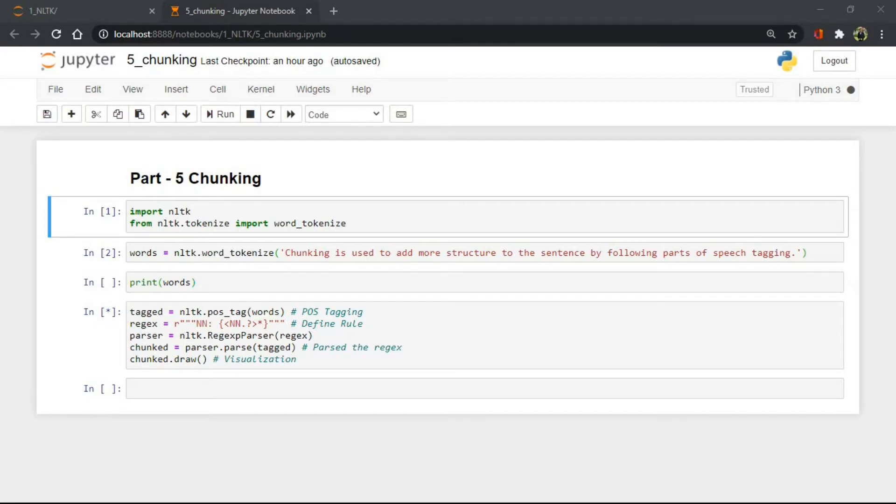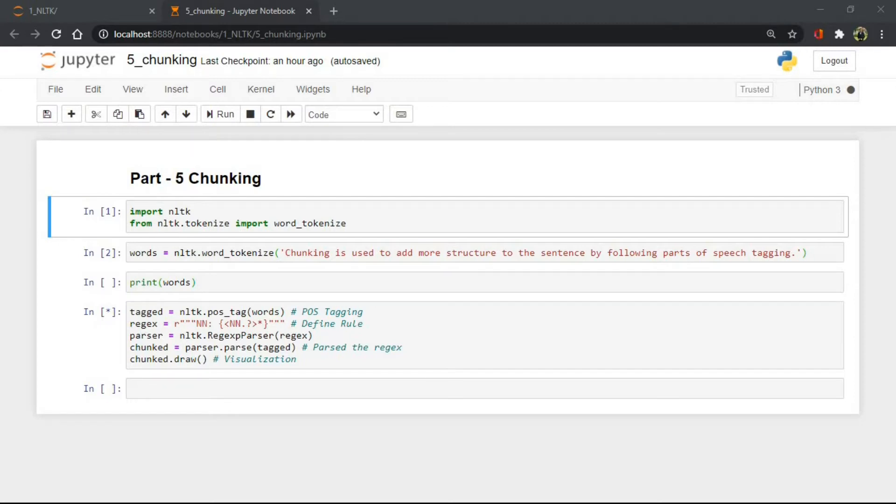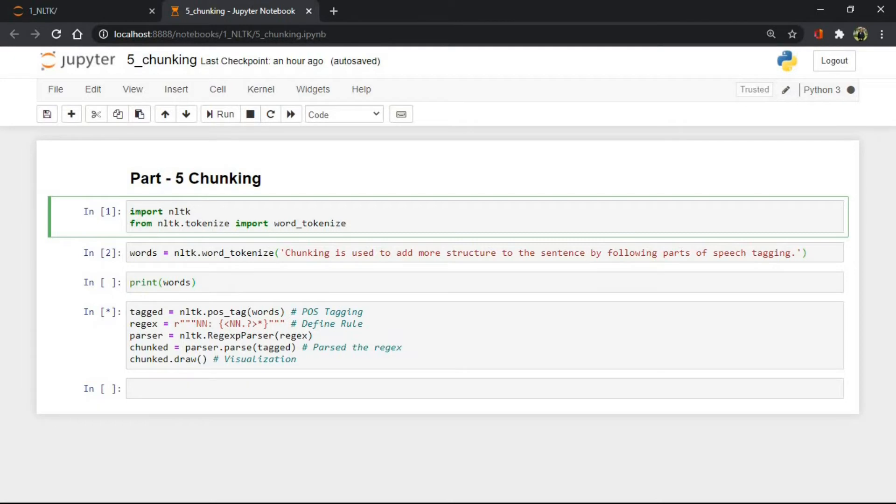The resulted group of words is called chunks. In shallow parsing there is maximum one level between roots and leaves, while deep parsing comprises of more than one level. Shallow parsing is also called chunking. Let's understand chunking with an example.